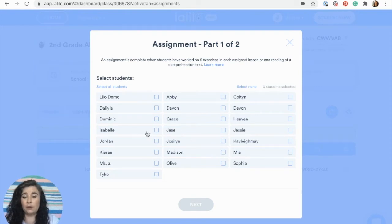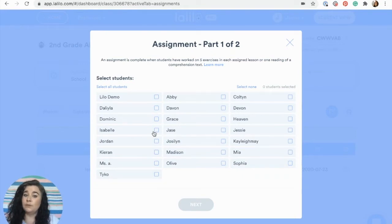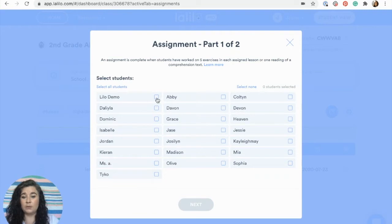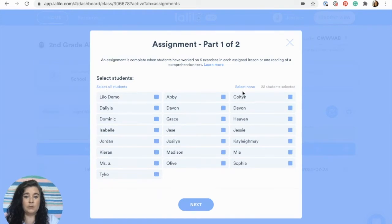Here you decide whether you want to select an individual, a group, or if you'd like to preview a lesson for yourself, you can assign it to the Lilo demo account. You can also select the whole class by selecting all students, or deselect them here.